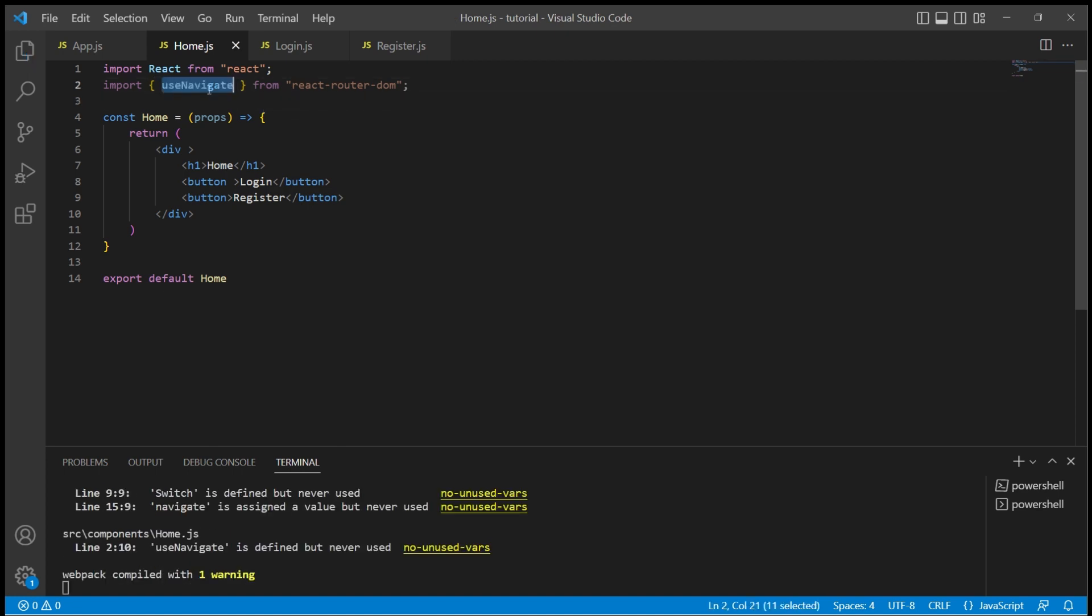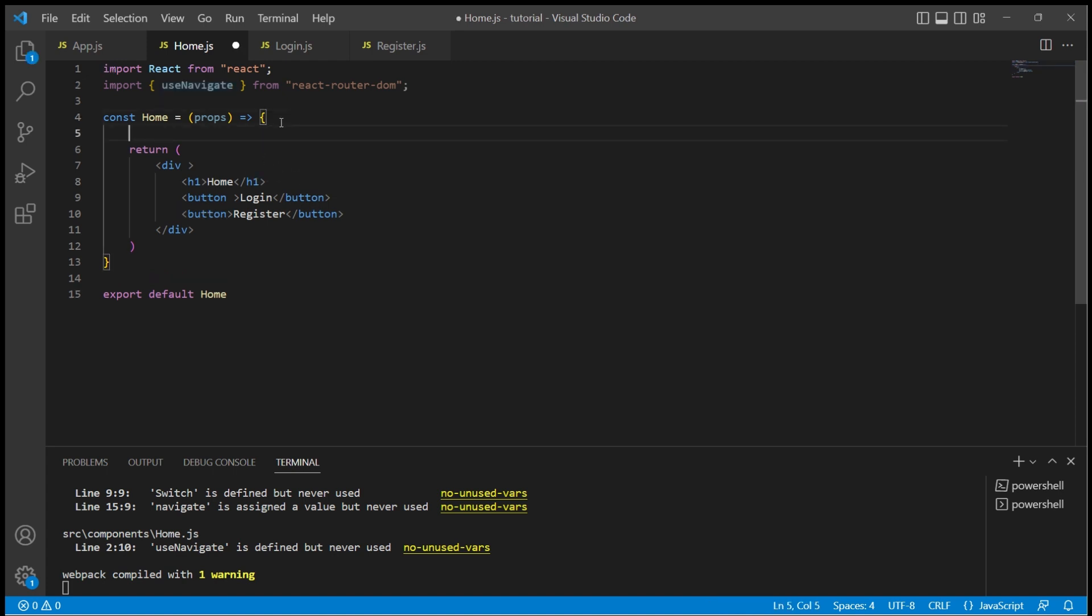This useNavigate hook will return a function. So let's store that function in a variable with name navigate.